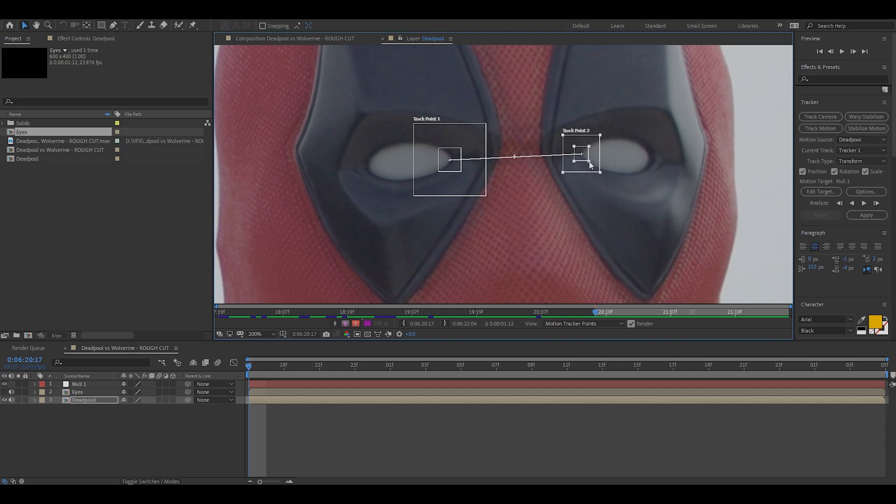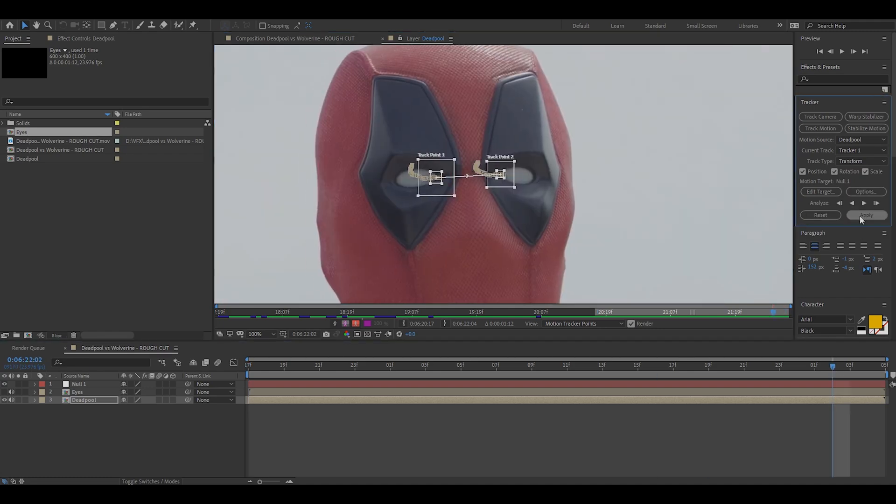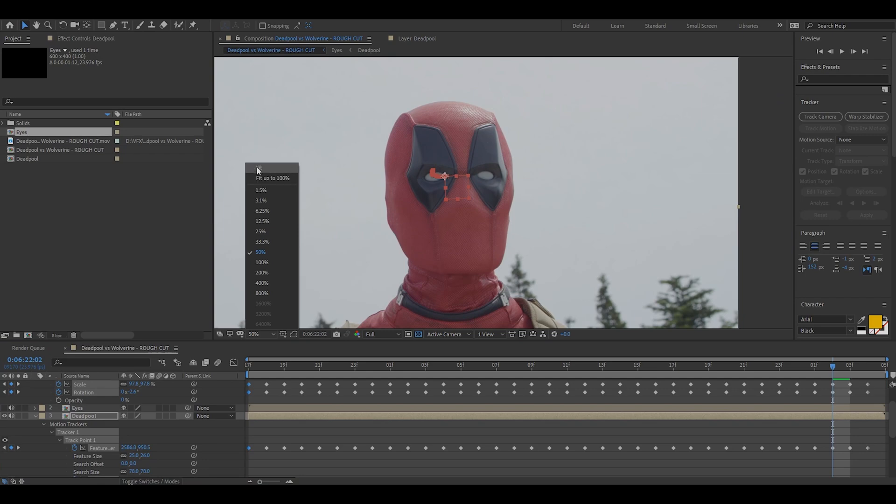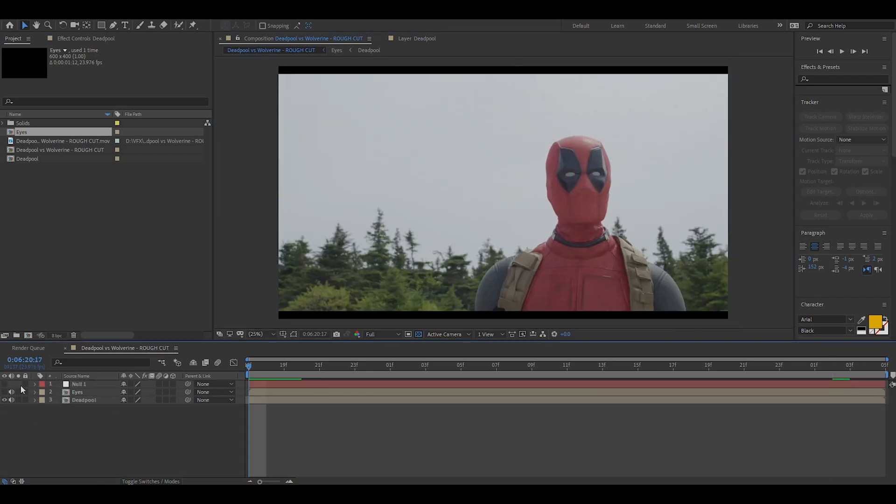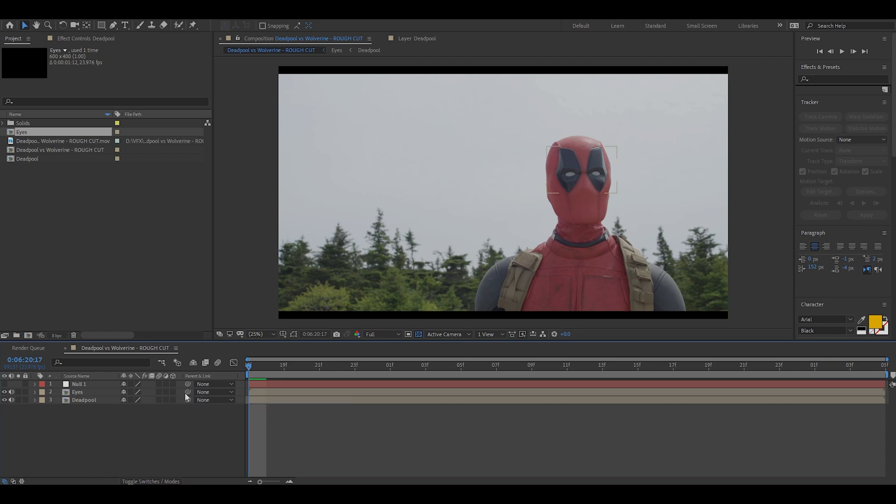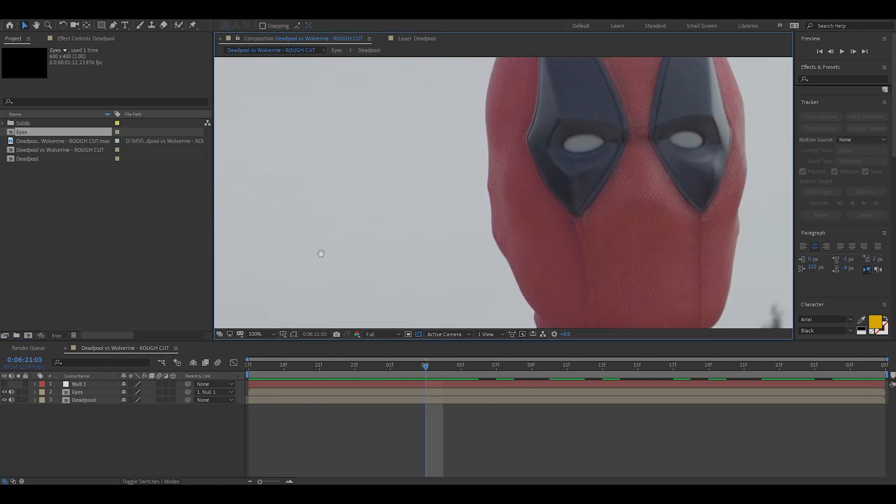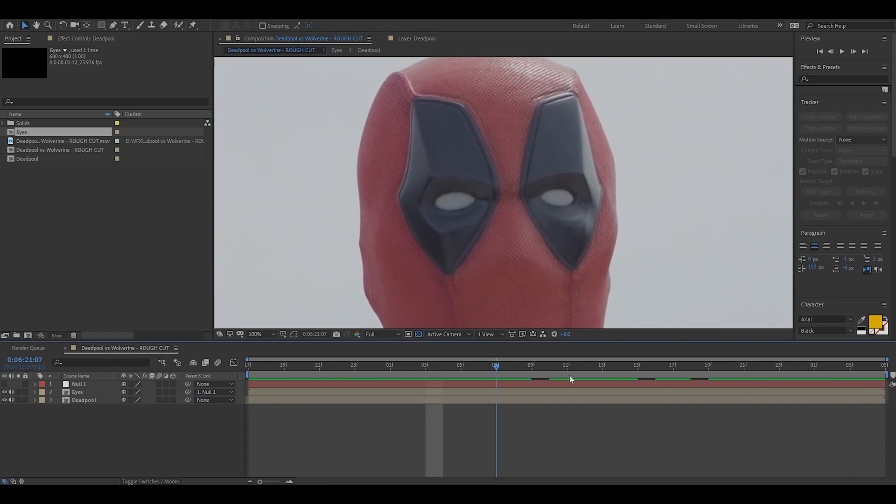So the insides of the eyes work best for me. Once this is tracked you can check it and make sure that it is targeted to null one. We're then going to click apply and everything should be working fine. We're then going to get the eyes layer and pick whip it to the null object. This is just to parent them so that the eyes will do exactly what the null is doing. As you can see it is tracked beautifully, you wouldn't even be able to tell that it's a different layer.